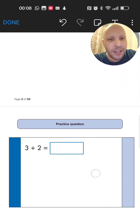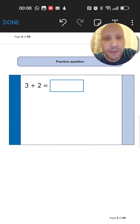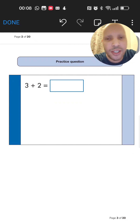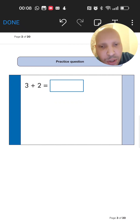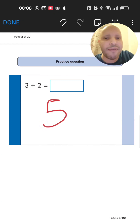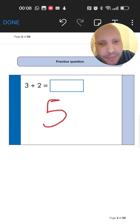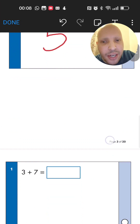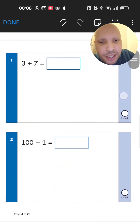Let's go over the practice question first. What is 3 plus 2? Straight away, 3 plus 2 equals 5 — just enter 5. Make sure you put your answer inside a box. Now question 1: what is 3 plus 7? Start from 7, add 3 more, and you should get 10.